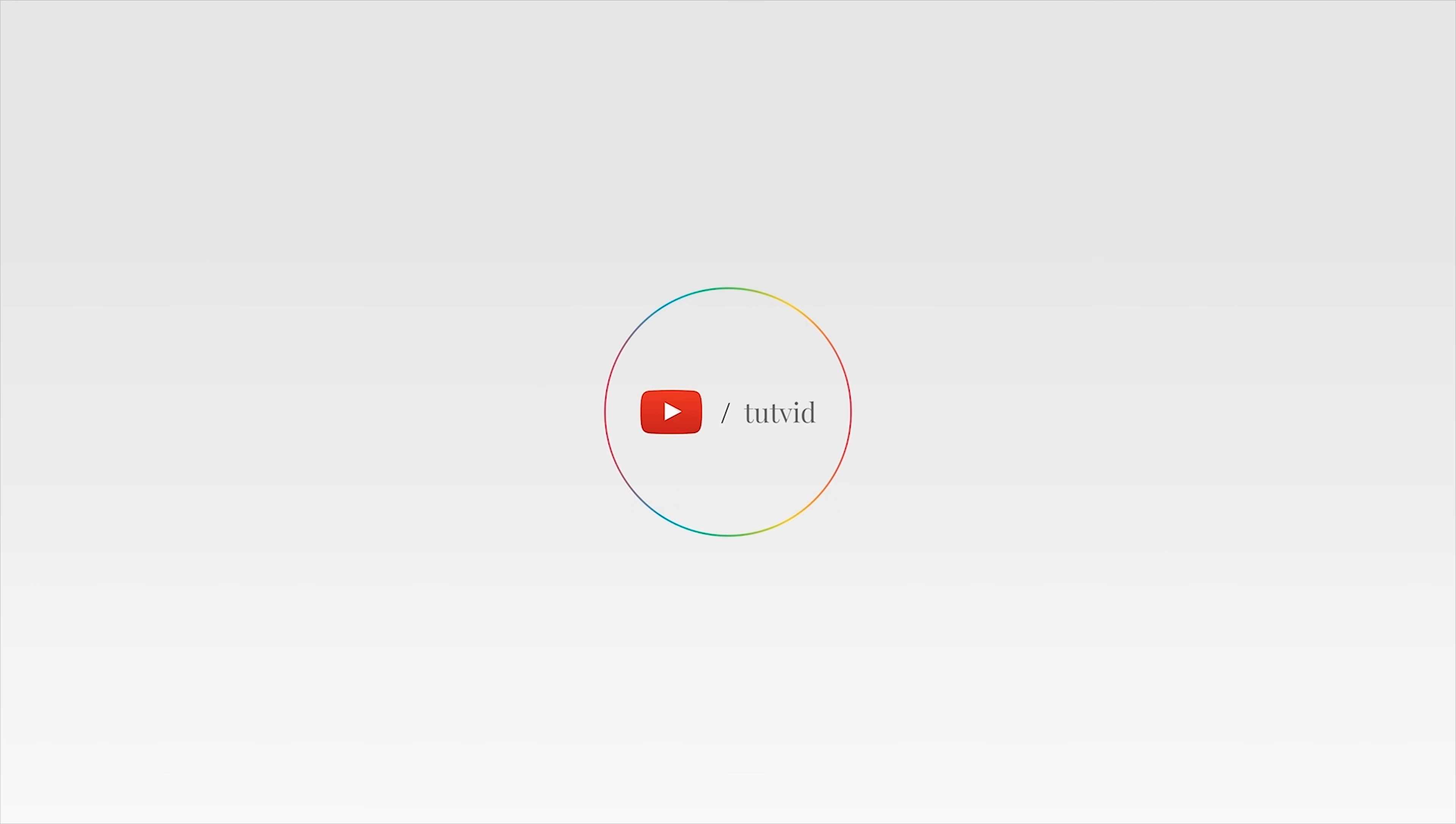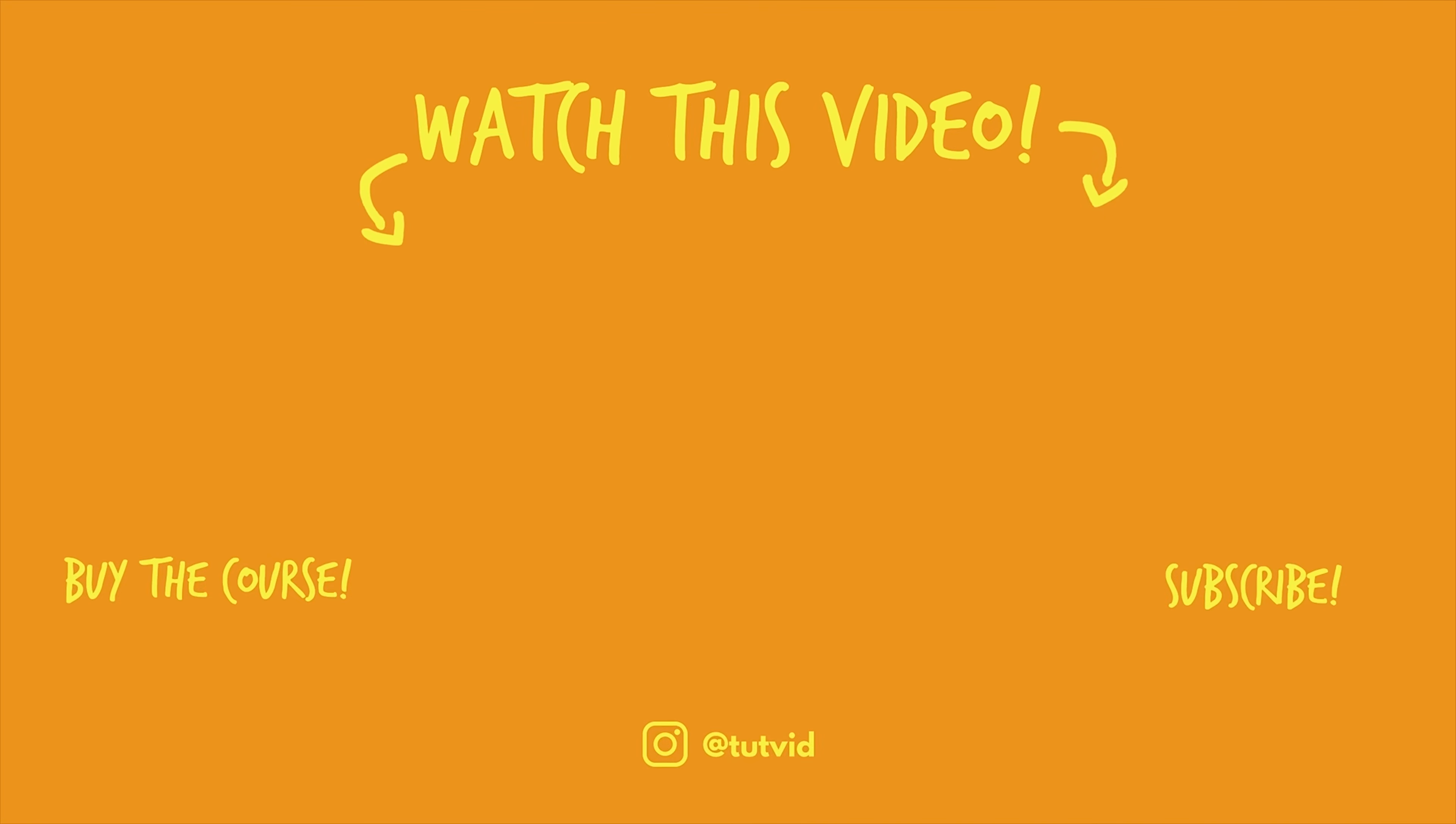Before you go, make sure you subscribe to my channel for more great tutorials every day. Also, buy my course. It helps us do what we do, and this channel is supported by viewers just like you. You can also just click the thumbnail and watch another video from this channel. See you next time.